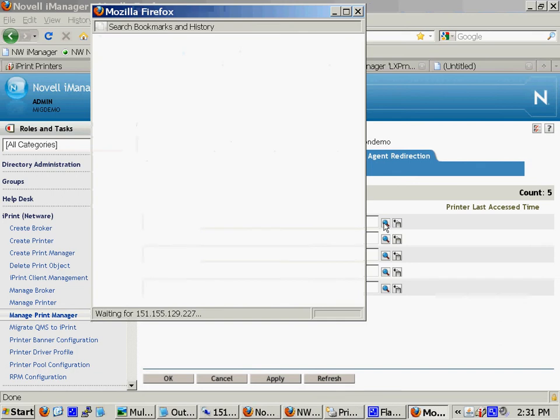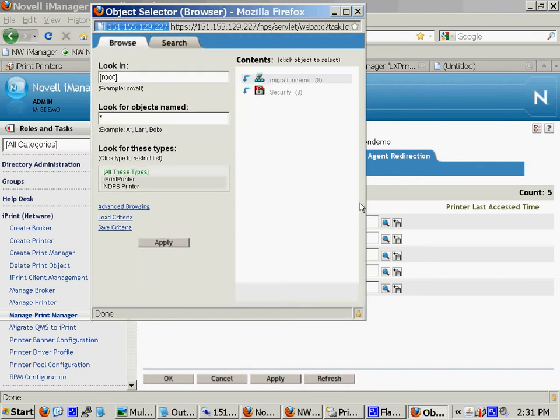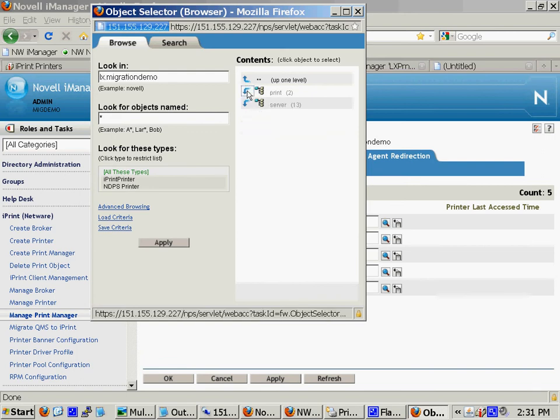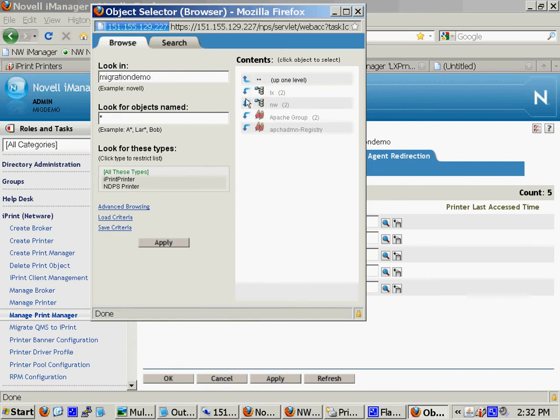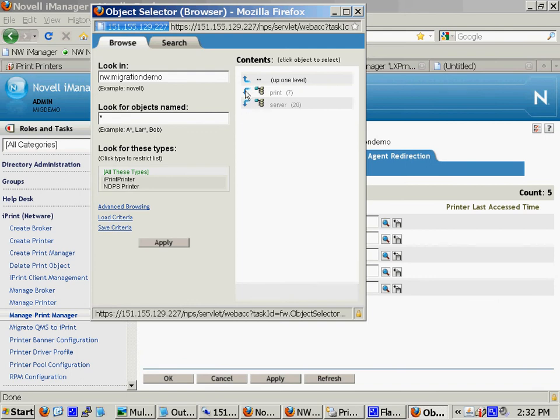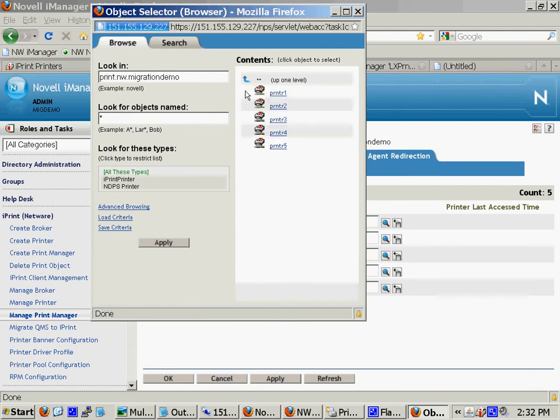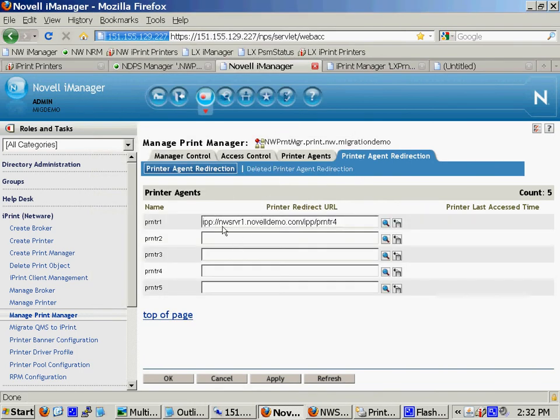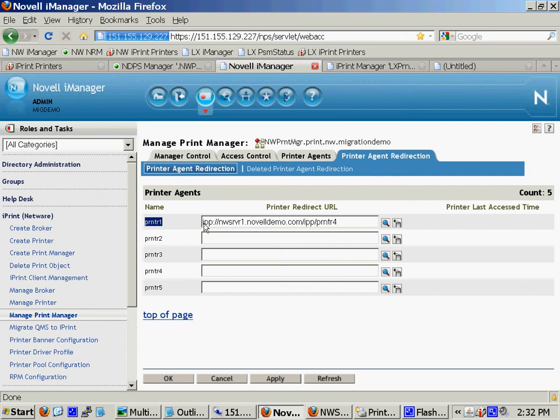But what you do is you browse in the tree. And I don't have any in my Linux container yet. If you look, notice I don't have any printer agents there. But if I go into my NetWare side of my tree, I can redirect, for example, any workstation that has printer 1 installed, I want you to automatically remove him and automatically install in its place this printer 4.